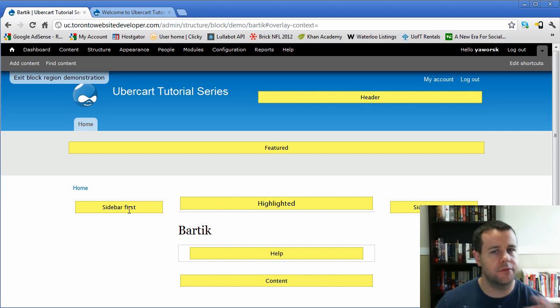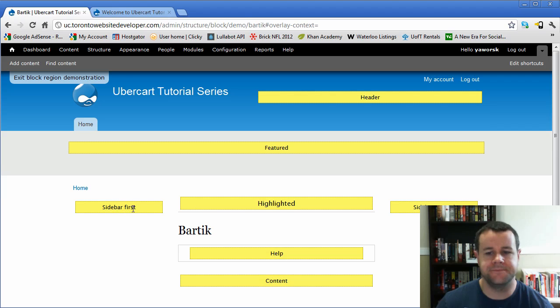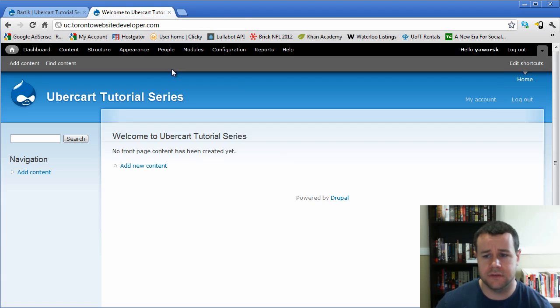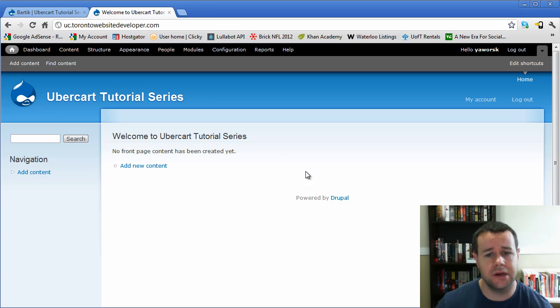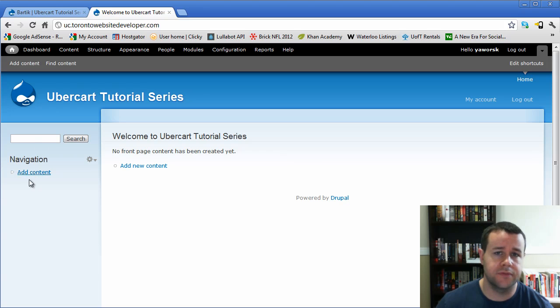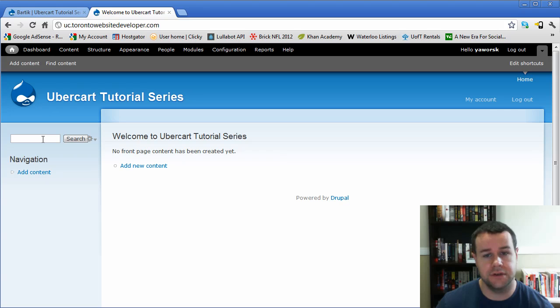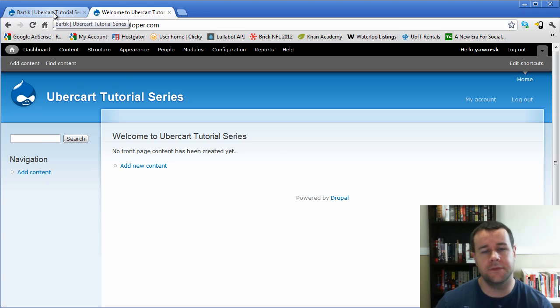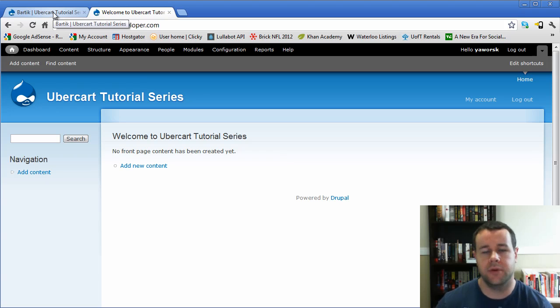And what blocks are, they provide a variety of functions. One of your blocks, right here, powered by Drupal, that might be a block. Your menus can provide blocks. So you can put your menus on the side here. The search is a block. So modules are able to create blocks for different functionality.